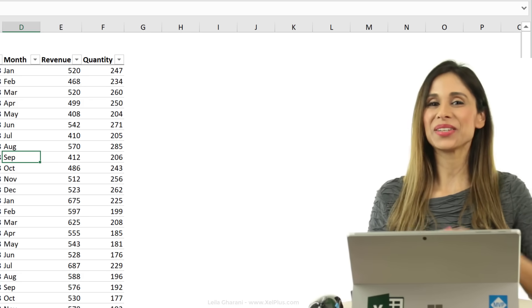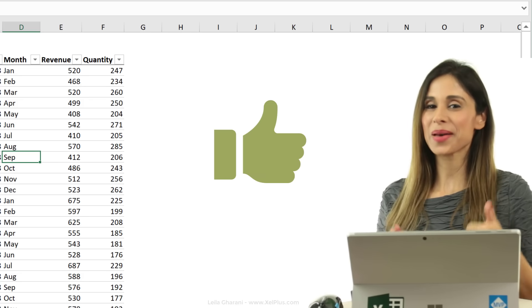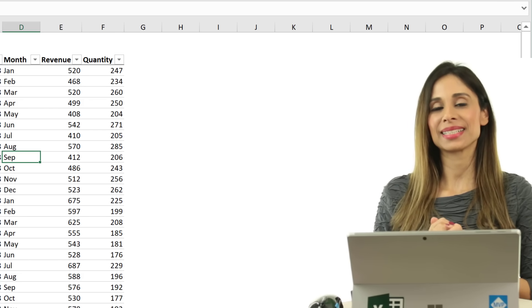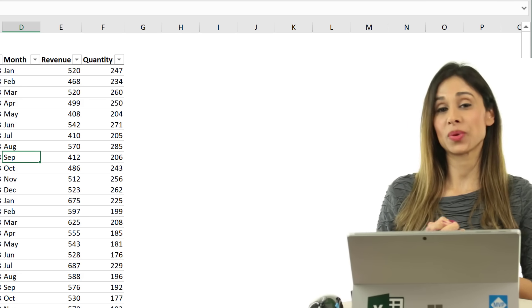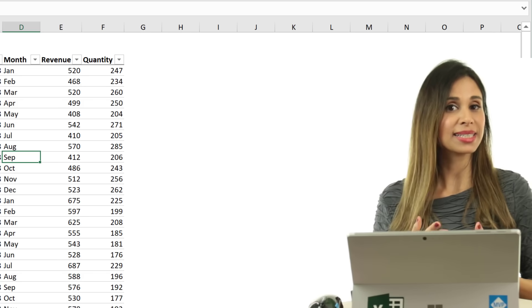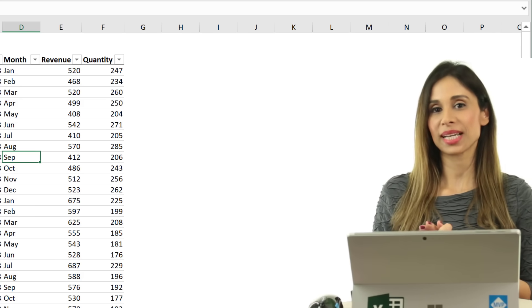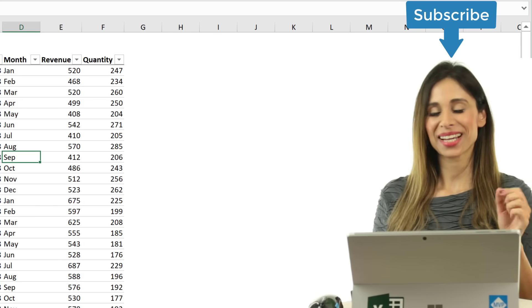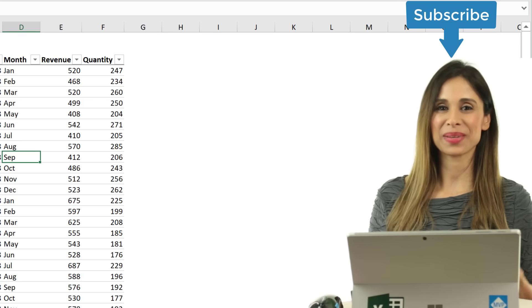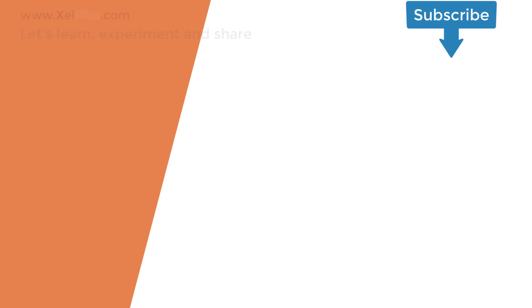If you like this video, give it a thumbs up, and if you want to become better in Excel, if you want to improve your Excel knowledge, consider subscribing to this channel.